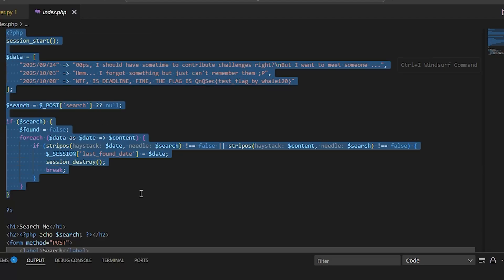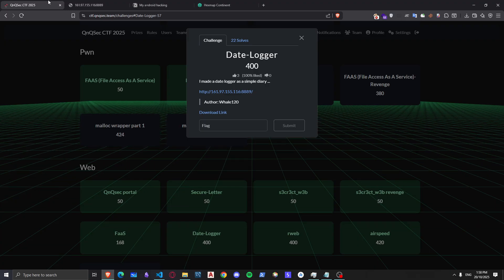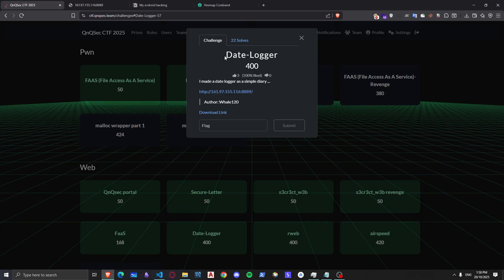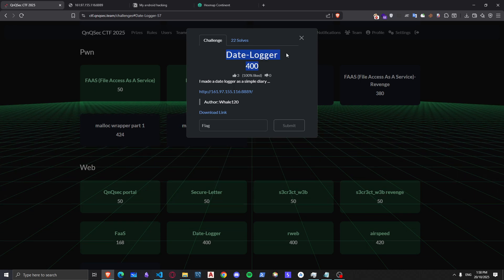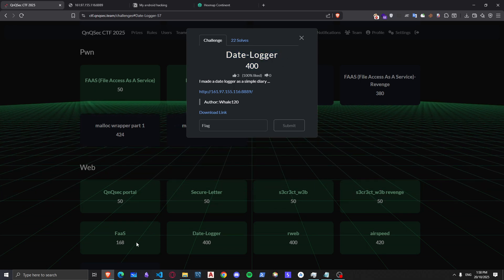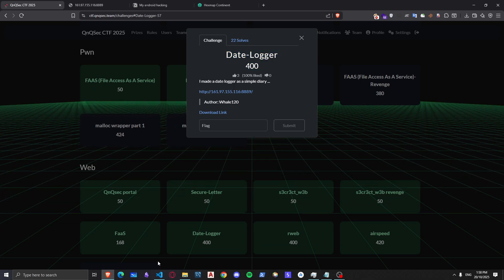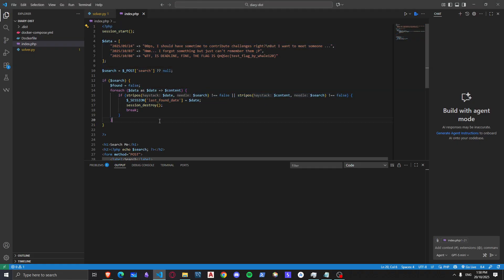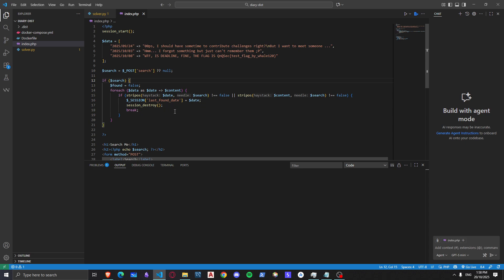These simple lines of code were in the QNQ CTF datelogger challenge and this challenge was so good. I really liked it.